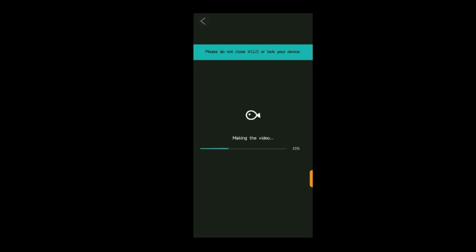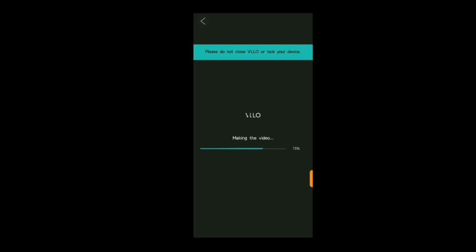That's it on how to remove the 'Made with KineMaster' watermark. You will see the next clip for the final version of the video without the KineMaster watermark. Thank you guys for watching this video. If you are new here, please subscribe to my channel and turn on the notification bell to never miss an update. Give this video a thumbs up and share it with your friends — I'll see you in the next one.